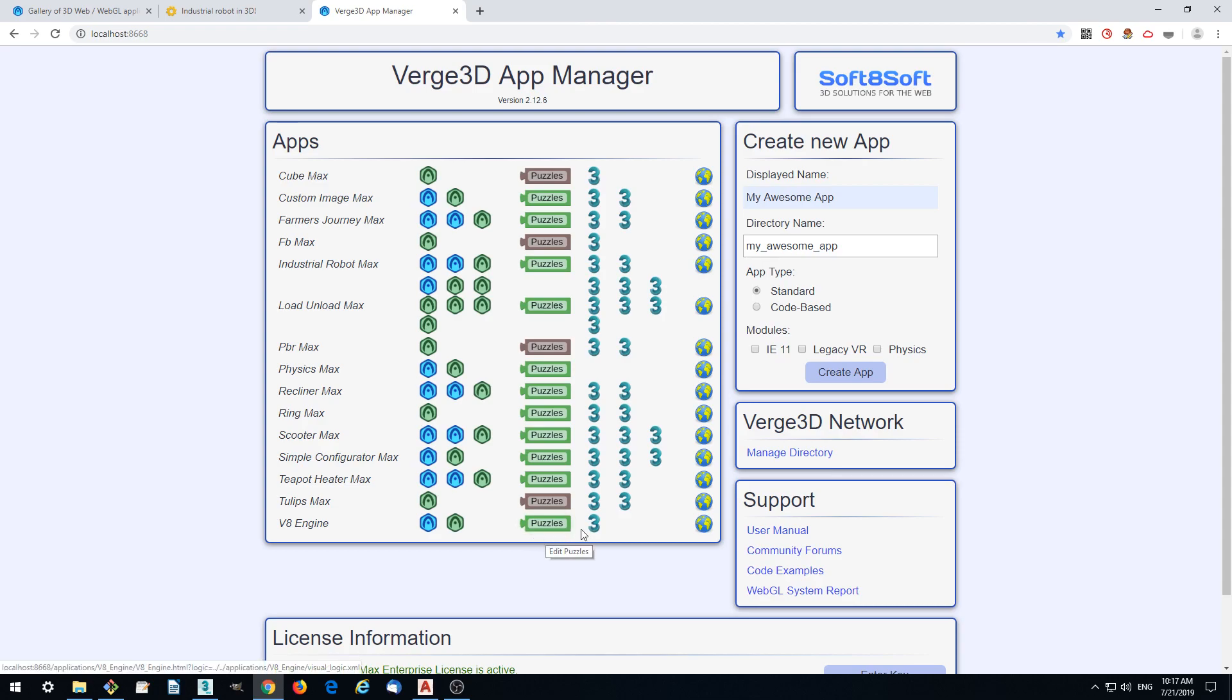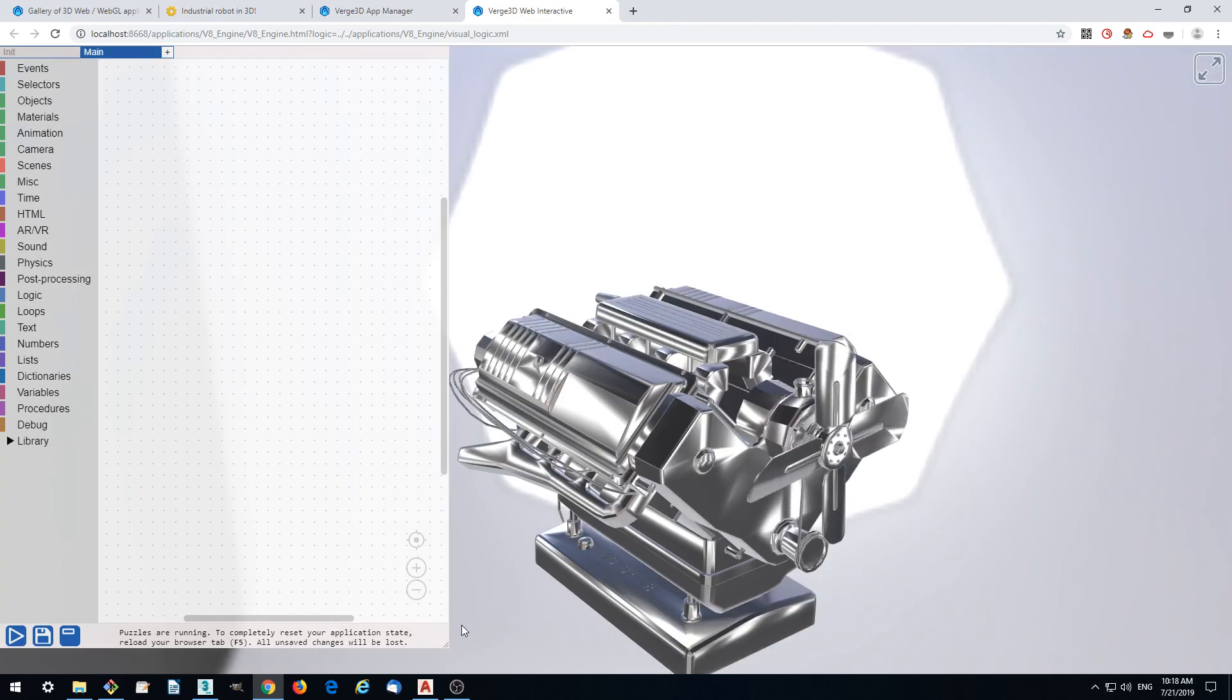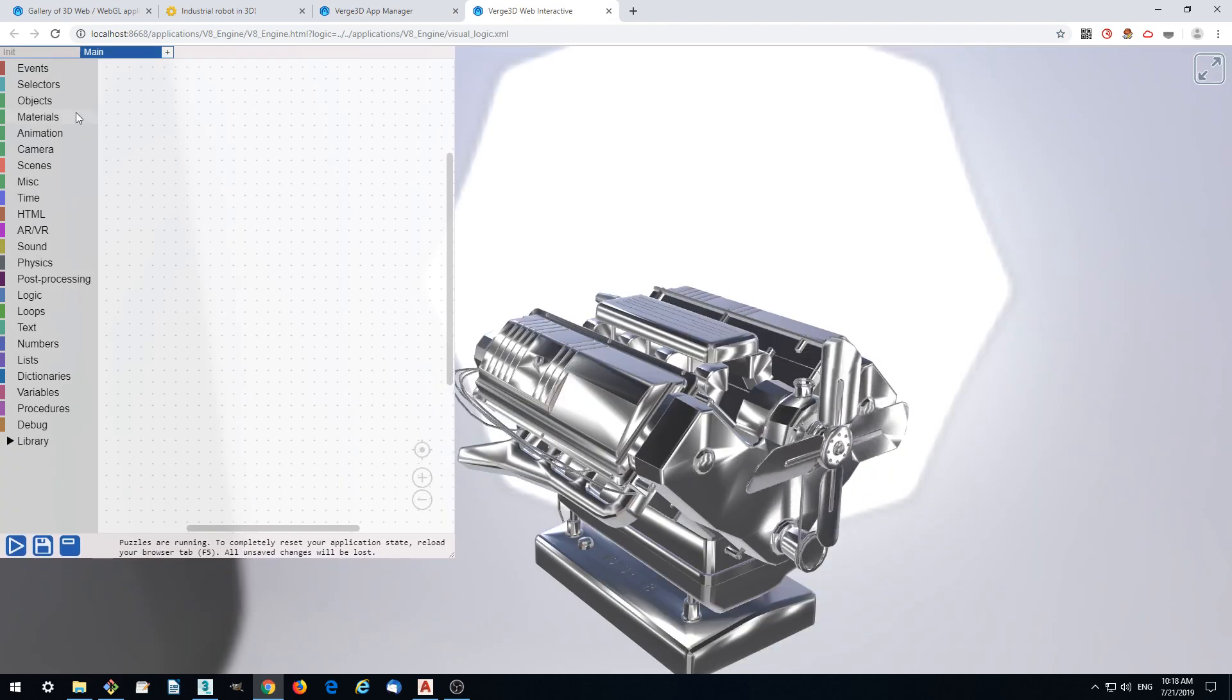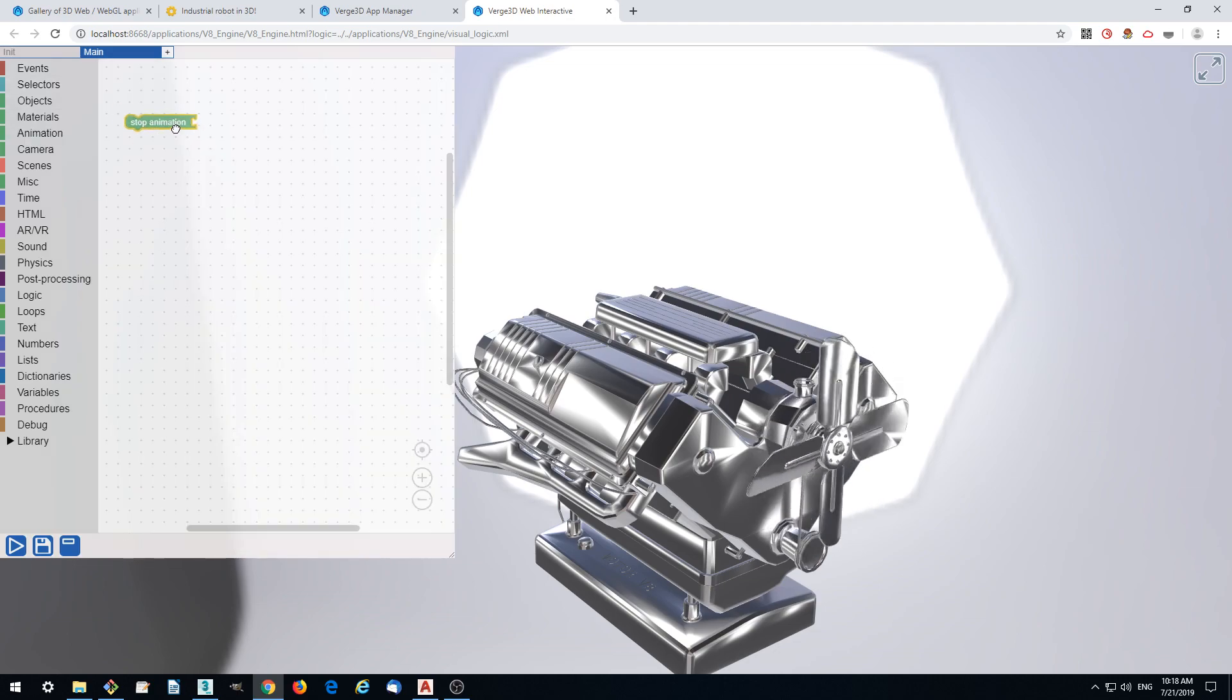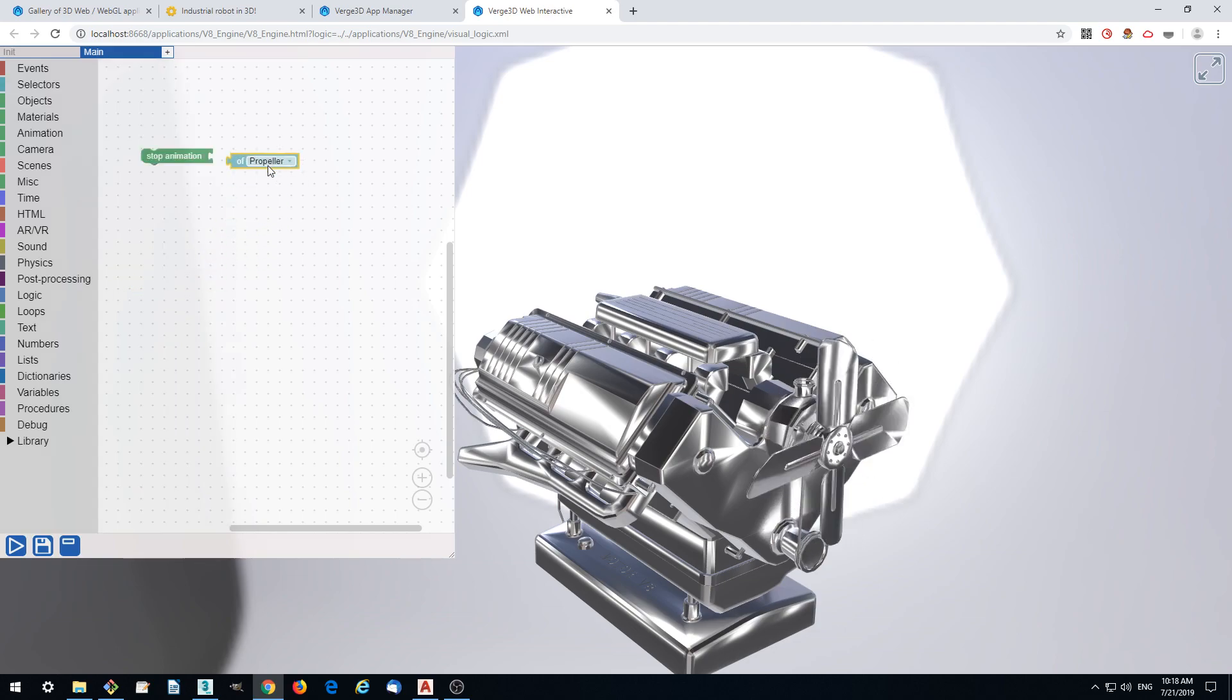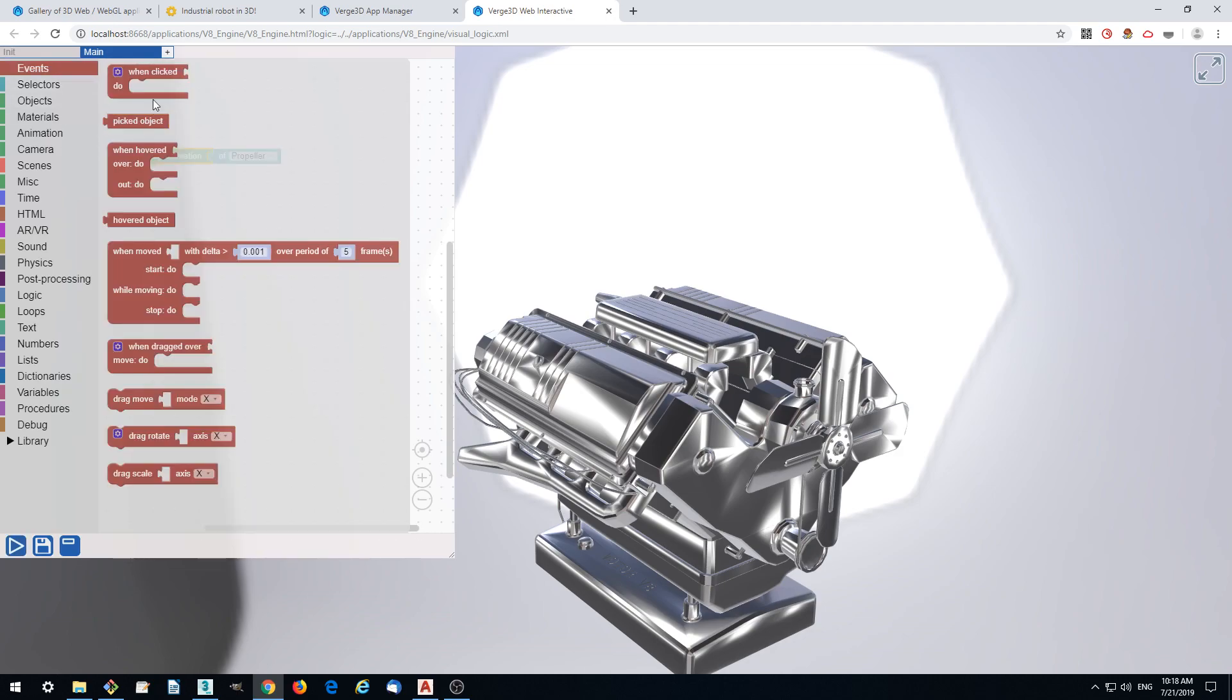Now we can add some interactivity by using visual logic of Verge3D called puzzles. Let's click puzzles. What we want is for animation to be stopped by default. So let's stop it. We're adding some puzzles, basically visual logic blocks which you can stack together to get some interactive scenario.